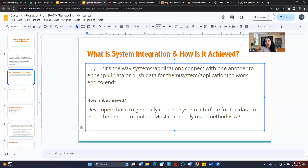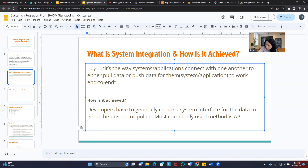I know that you guys have heard of APIs. On my YouTube channel we also have two to three videos explaining what APIs are from a business analyst and Scrum Master standpoint, which is what I'm going to go into detail in the next several slides. I'll pause to see if you guys have any questions before I continue forward.